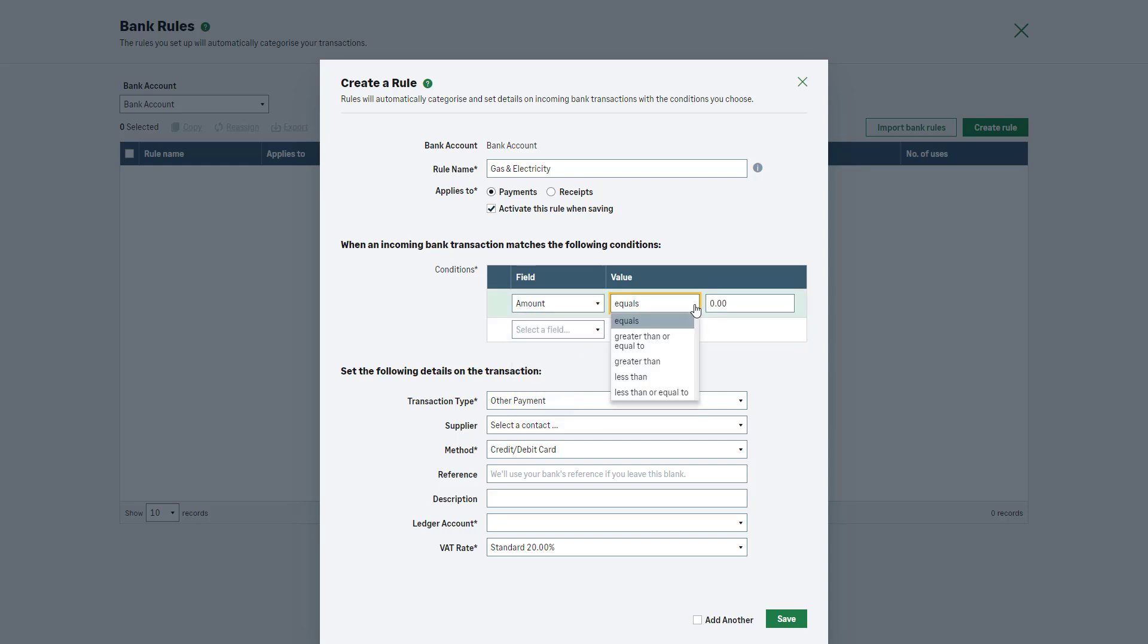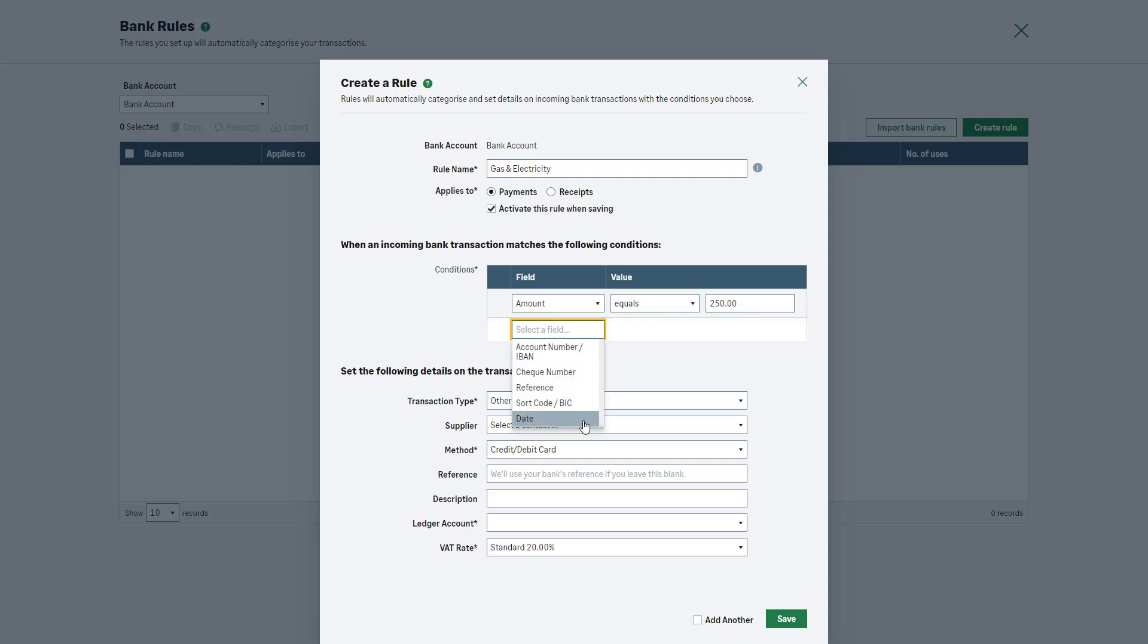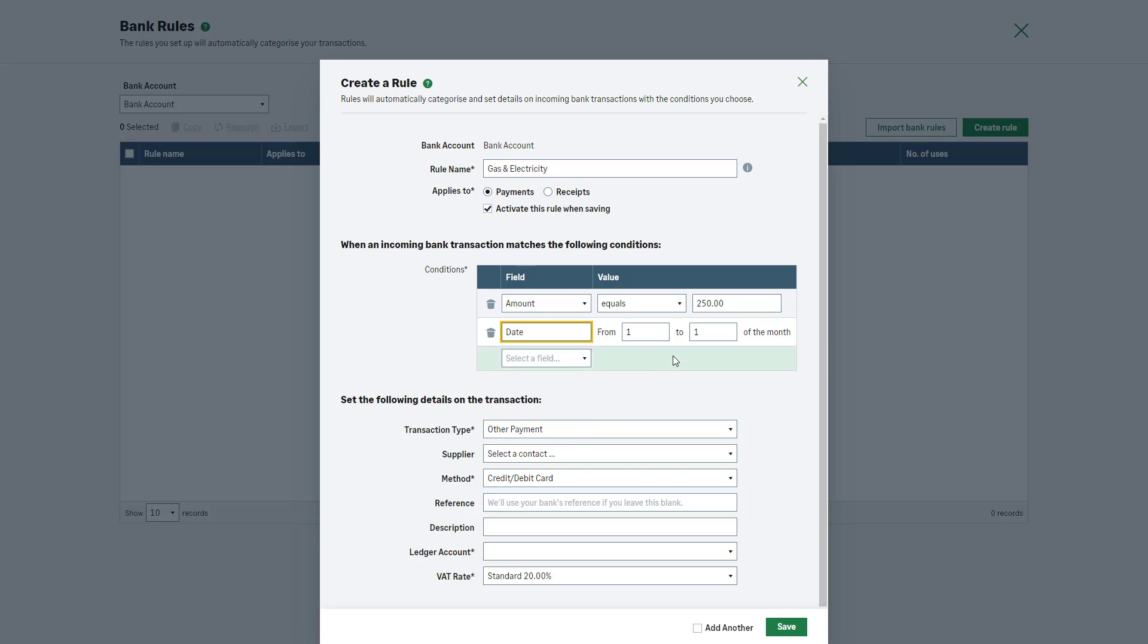Then, select one of the value options. In this example, we'll select Equals and enter the exact amount that the transaction should be. Repeat this step to enter more criteria for your rule. We'll create a second one for the date and enter the date range.